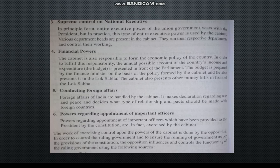The last point is the power regarding appointment of important officers in the central government. The Cabinet Ministers are responsible for appointing key officers. The President, Prime Minister, Cabinet Ministers, and the Council of Ministers are all involved in this process.